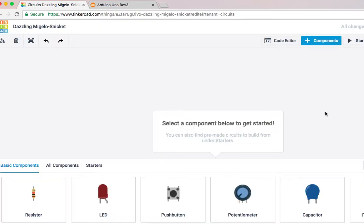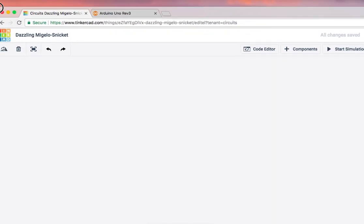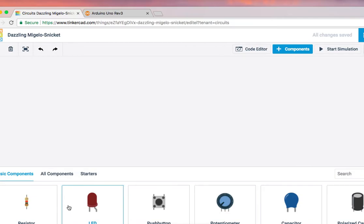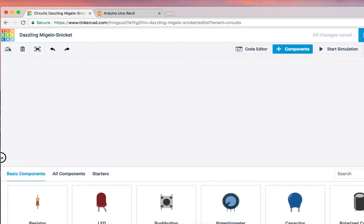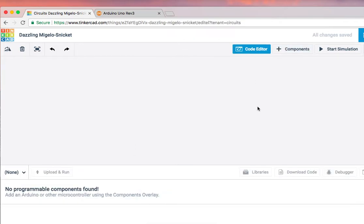Now, this will be our working space where we can select components. These are the components, right here. Let me adjust my screen first so that we can all see it. This will be our working space where we can select our components here. There are basic components, there are all components, and there are starters. And here is our code editor. This is where we write our codes, so this is where we do our programming.